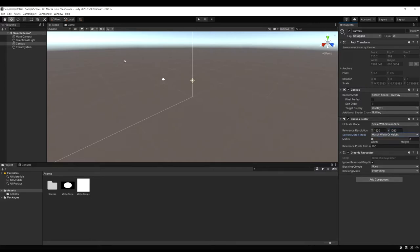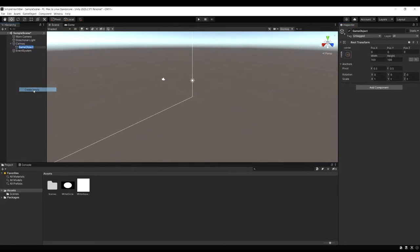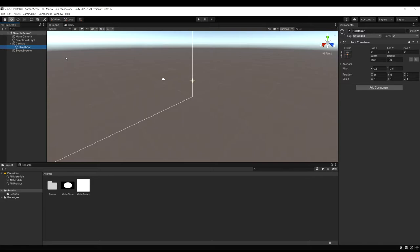Now right click on the canvas in the hierarchy and let's create an empty game object here and call it health bar. This is just going to be a container to hold all the objects related to our health bar.